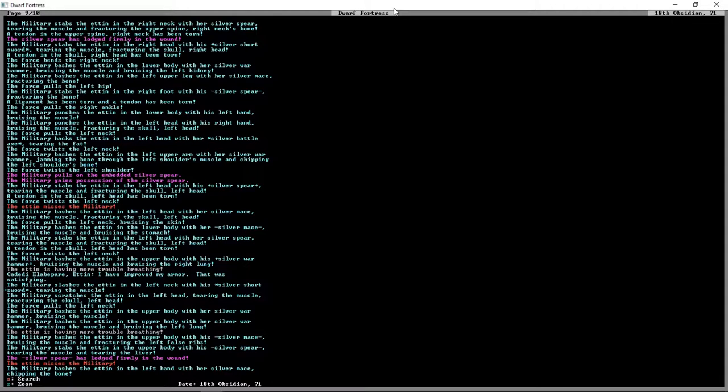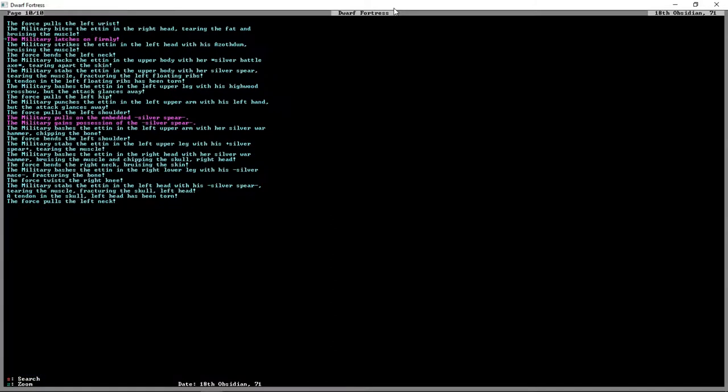We just have this guy getting absolutely destroyed for ten pages because our military is real good at debilitating things. But it doesn't look like they're good at finishing the deal just yet. Lots of upper leg damage here, punched him in the head, fractured the skull.